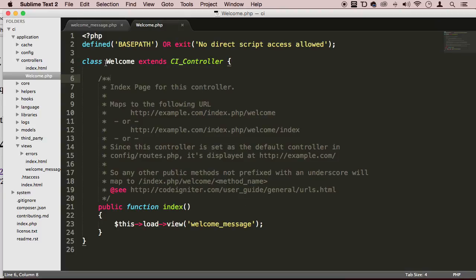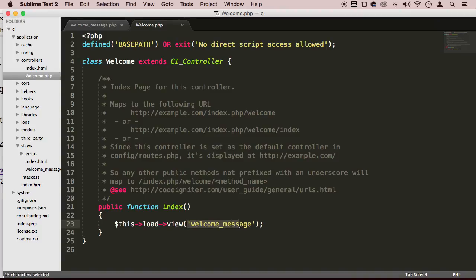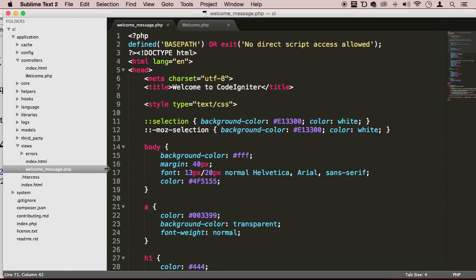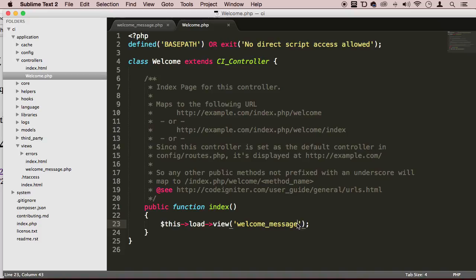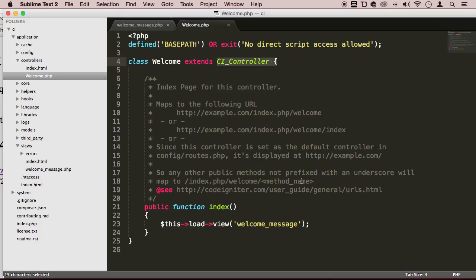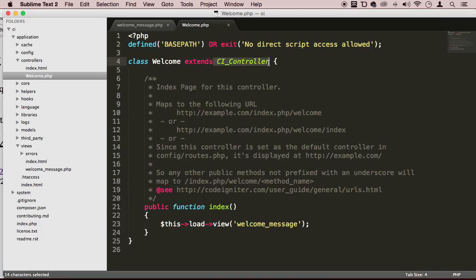So right now, we are extending the functionality. We're using a default method or function called index. And what this index is doing is loading everything right away when the page loads. And what is actually loading right now is a view called welcome message. This keyword, this word here, welcome_message, you can notice that is the same as this file right here, welcome_message, without the .php, which is the extension. It doesn't have the extension, it doesn't need it.